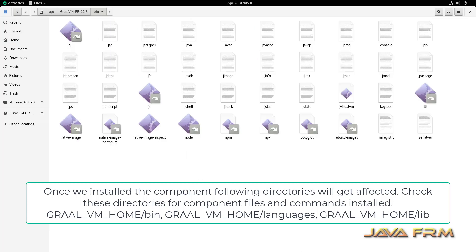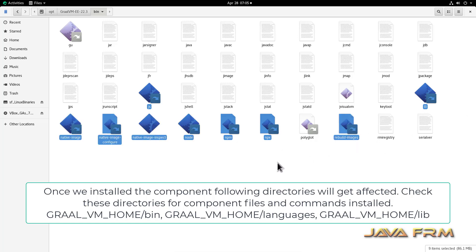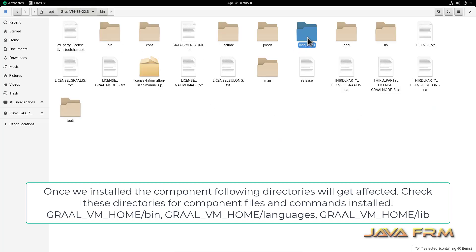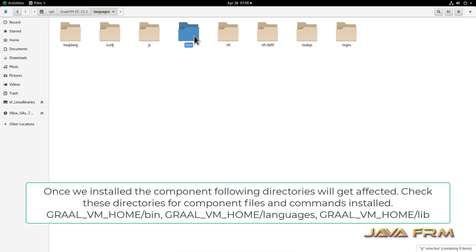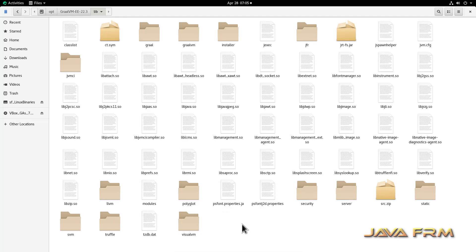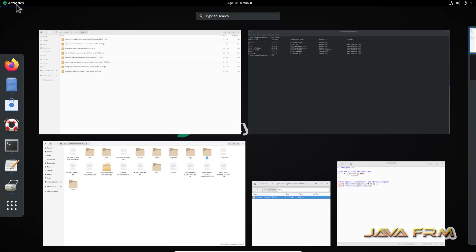Let me revisit the directory structure after installing the components. Going to the bin directory, you can see new commands are installed: JS command, native-image command, node, npm, npx, and rebuild-image. In the languages directory you can see JS, LLVM, and NodeJS are now installed. In the lib directory, changes are also there — VisualVM directories got created newly. Navigate the directory structure to see all the changes.